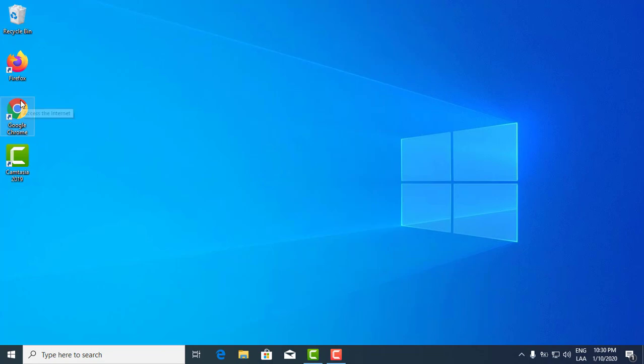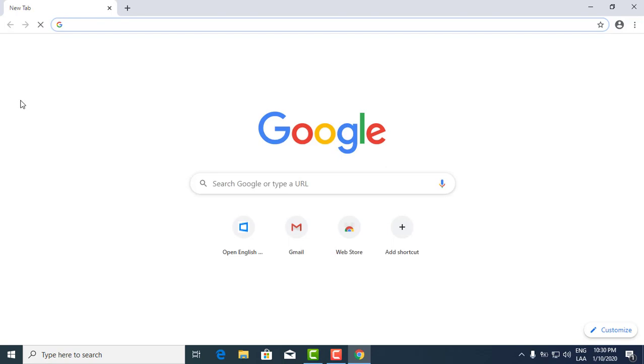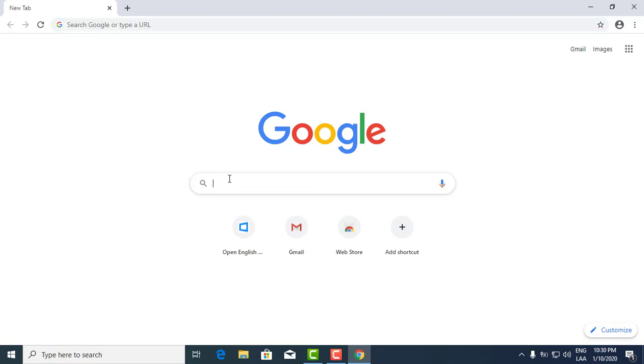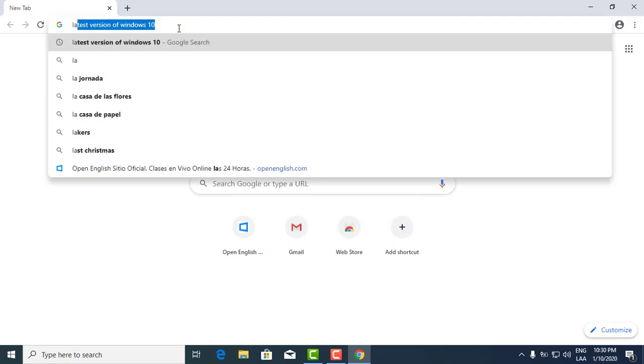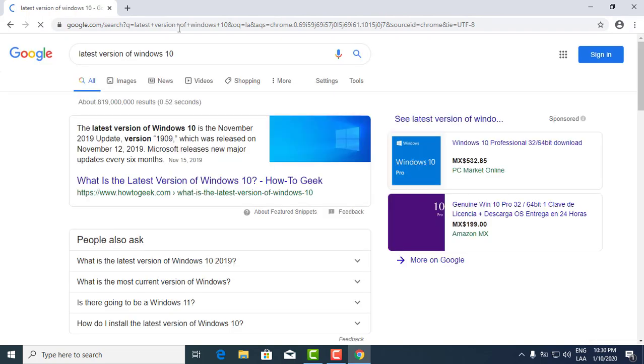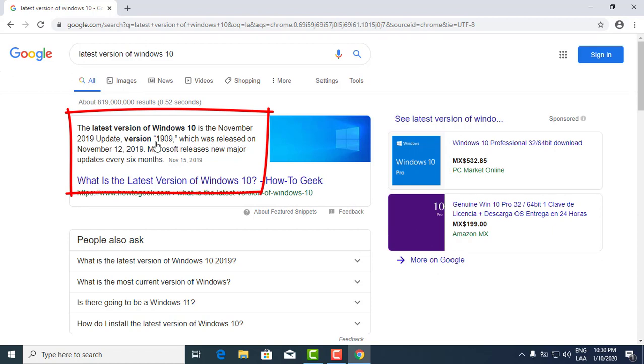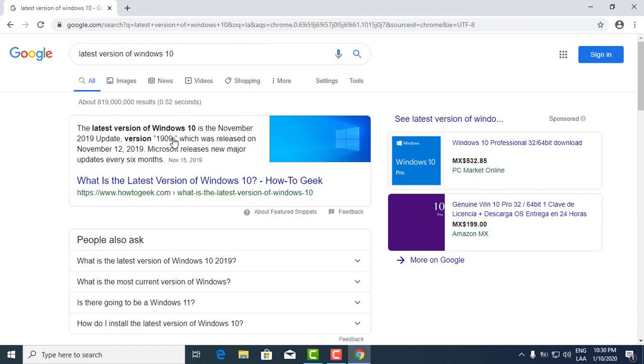Let's take a look at the latest version. The latest version of Windows 10 was released in November 2019, and it's version 1909. As of today, January 10th 2020, the latest version is 1909. I currently have 1903.